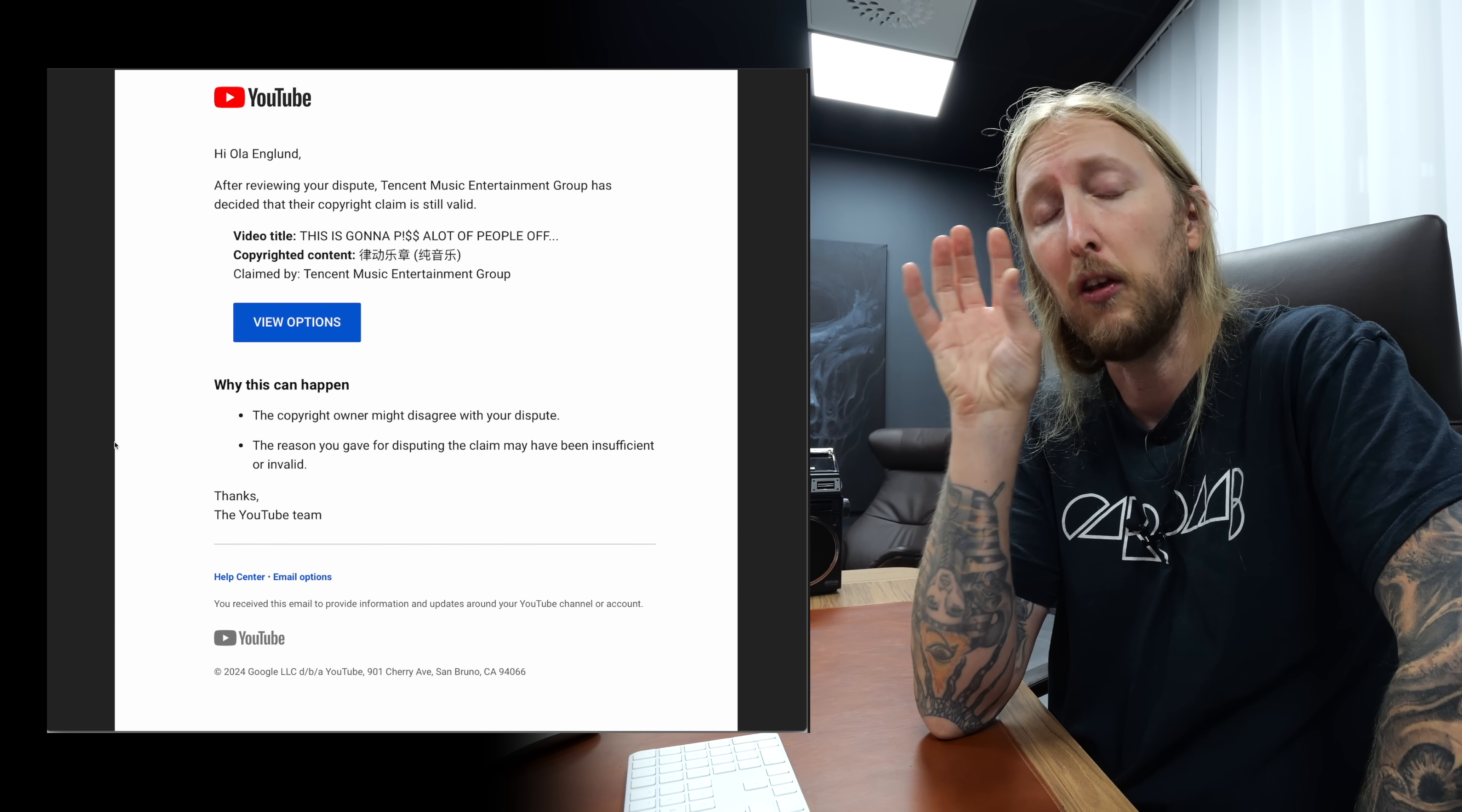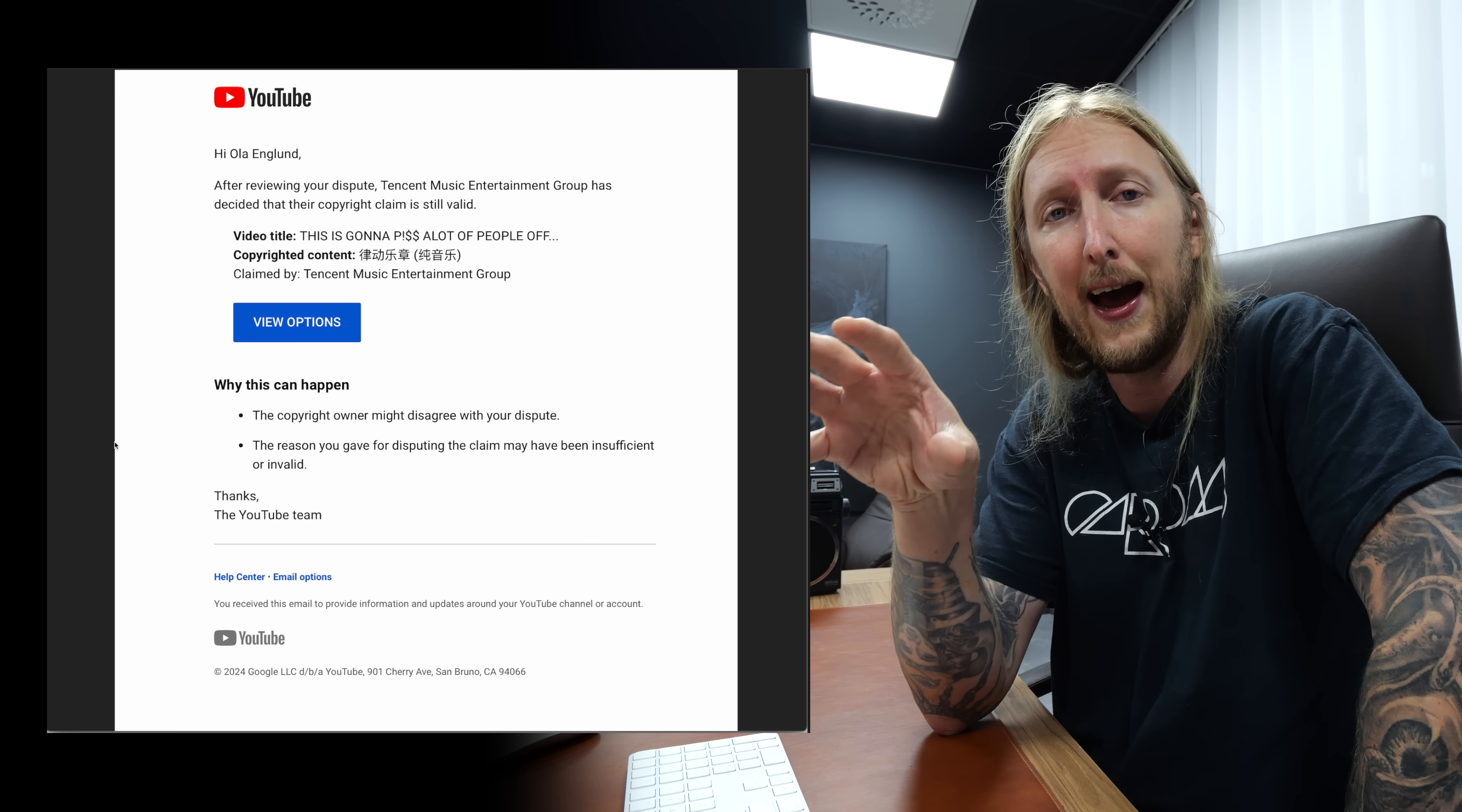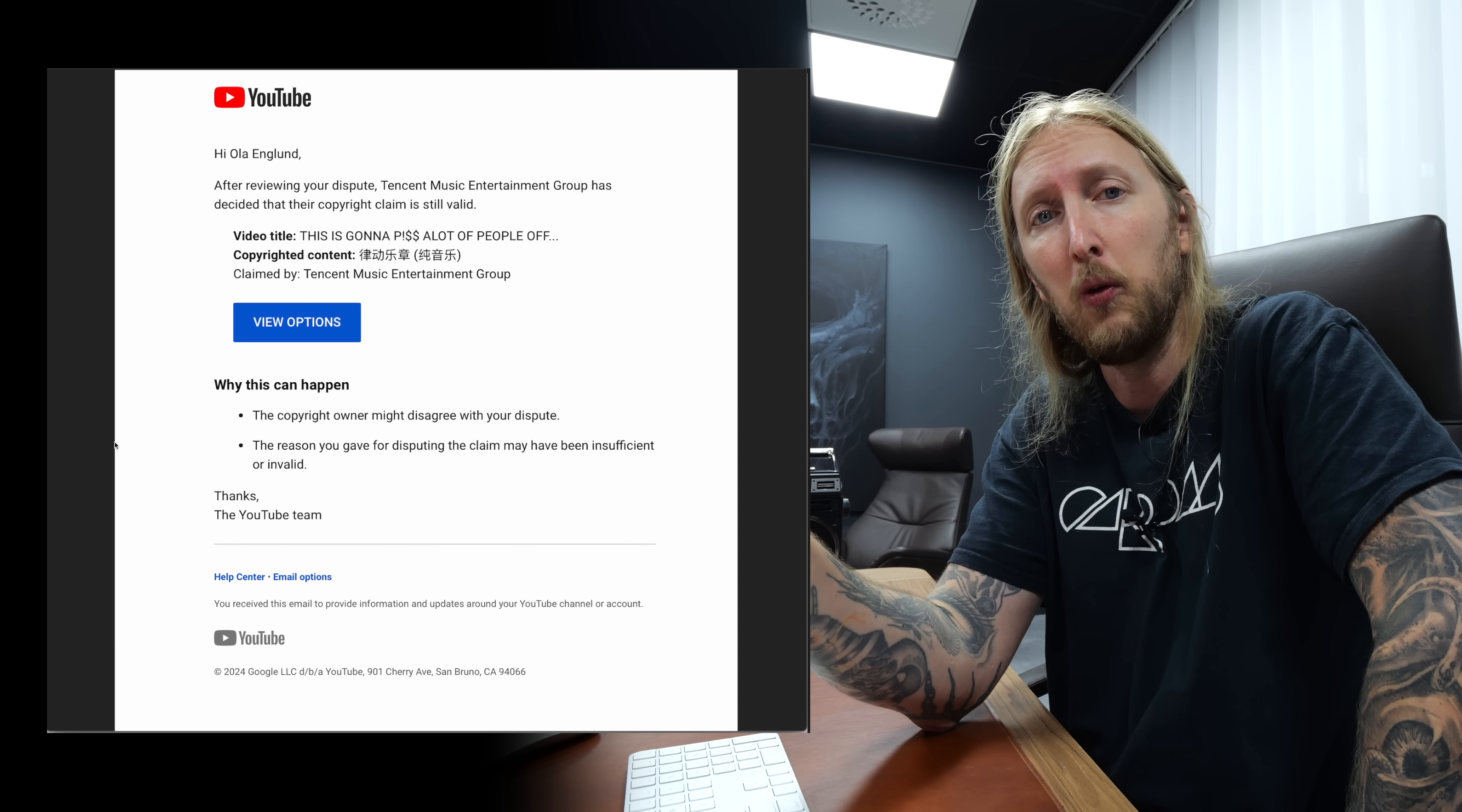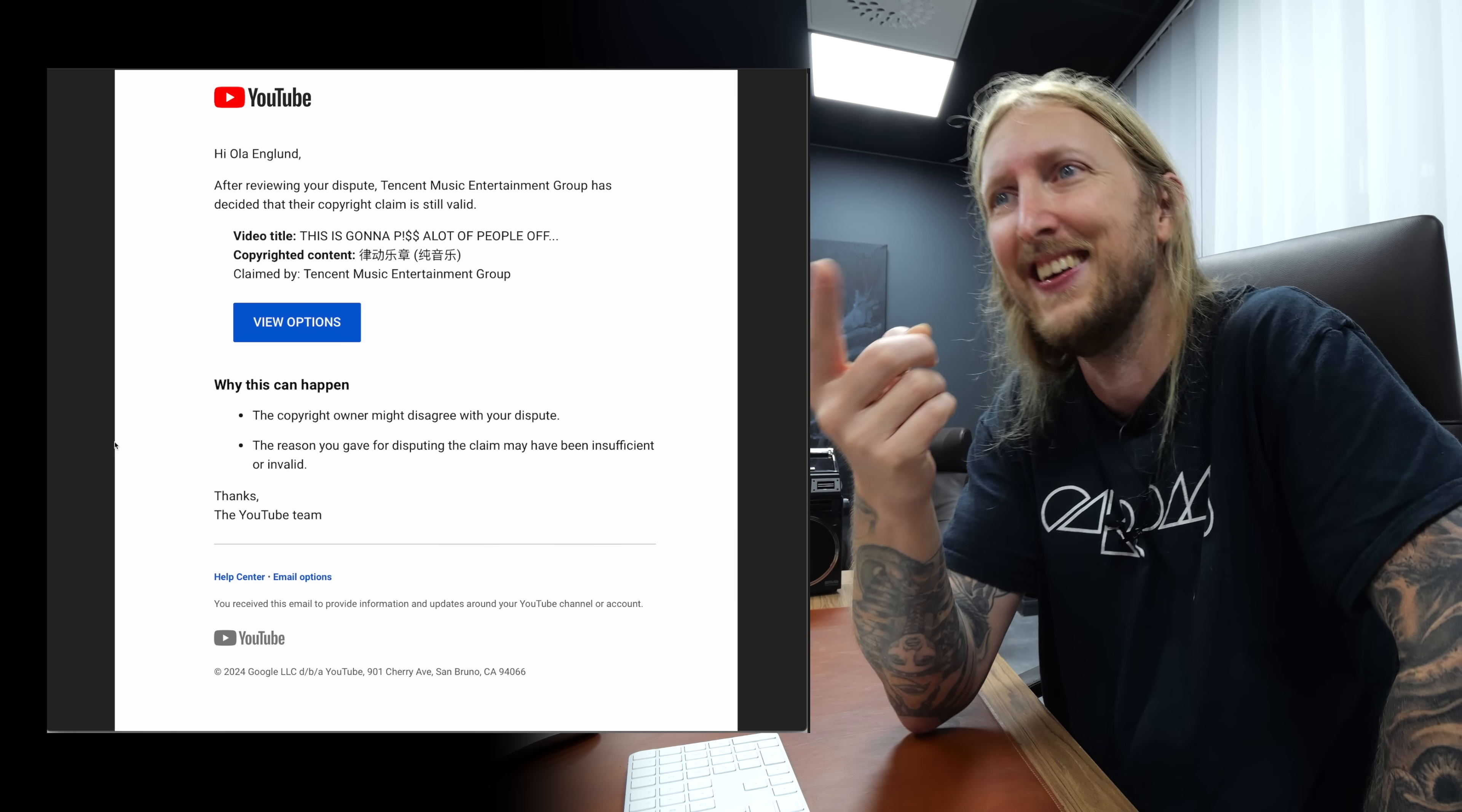Now at this point, if I dispute this claim further, that will mean that the next step will probably be involving lawyers and shit like that. Ola Englund versus Tencent Music Entertainment Group, which is a big corporation that has all the money in the world. I'm sitting here in Sweden like, hey, what's up? I need my 30 bucks for my video.